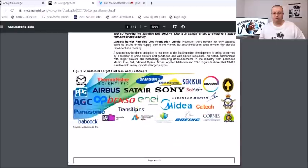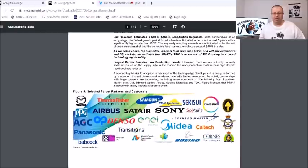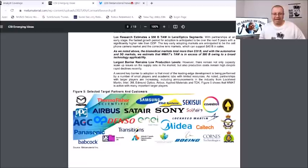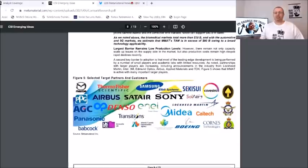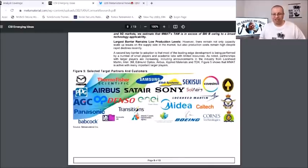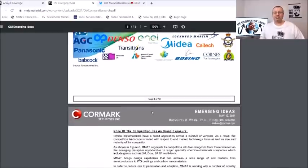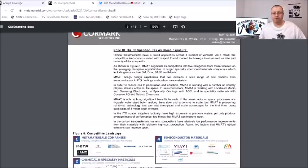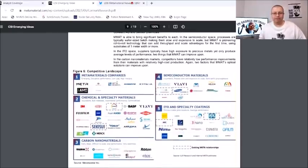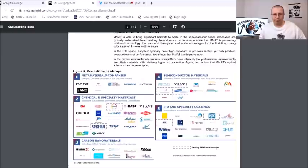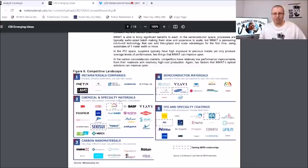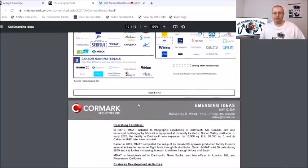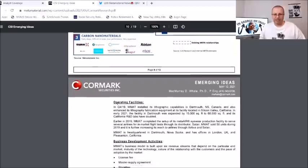Here's going to be all our partners right here: we covered Samsung, Sony, Lockheed Martin which is a huge one, Covestro, Boeing, Panasonic, PBG Mont, Mazda, Airbus, I mean there's just Transitions, it's just so much here. Let's see, name the competition has broad exposure, we got the competitive landscape for the metamaterial companies. Right here's all the metamaterial kind of competitors, the semiconductor competitors, the chemical and specialty materials competitors, ITO and specialty coatings competitors and carbon nanomaterials competitors.